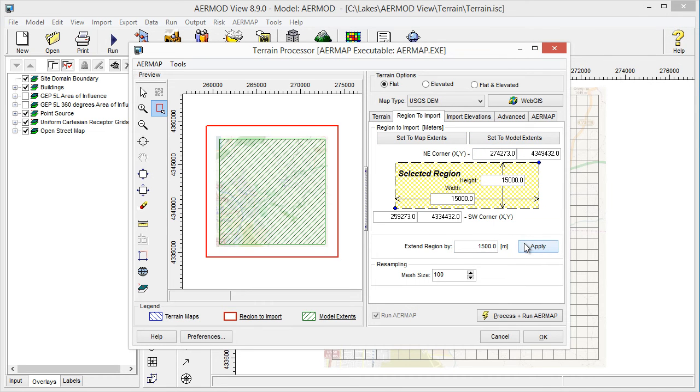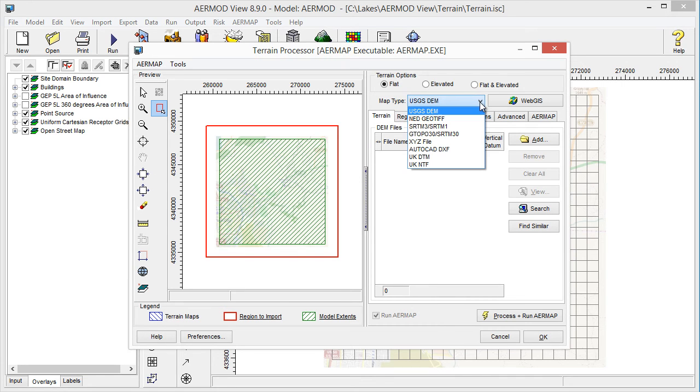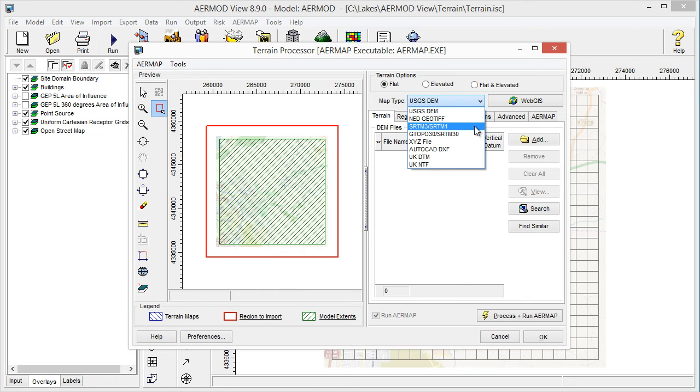Now, let's look at the data options. Several different map types are available for input to the terrain processor, including USGS-DEM, NED-GeoTIFF, SRTM, G-TOPO, and others.